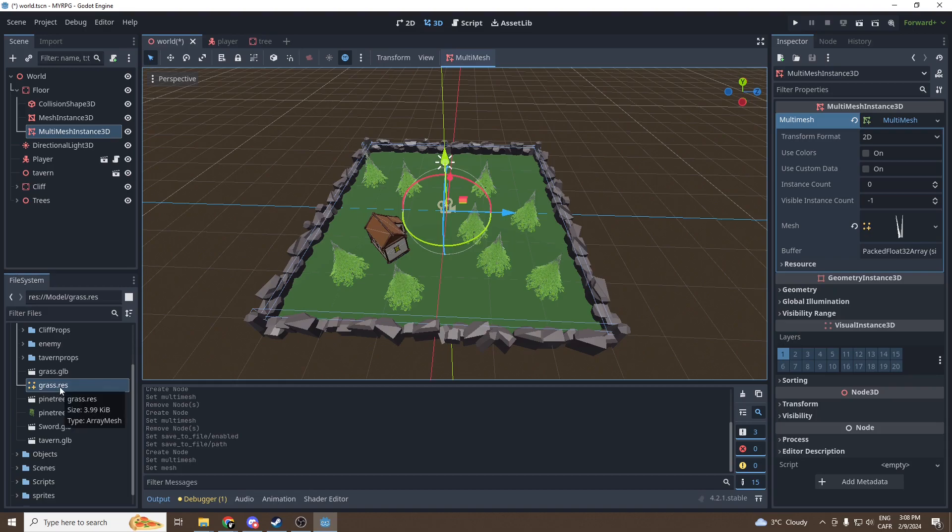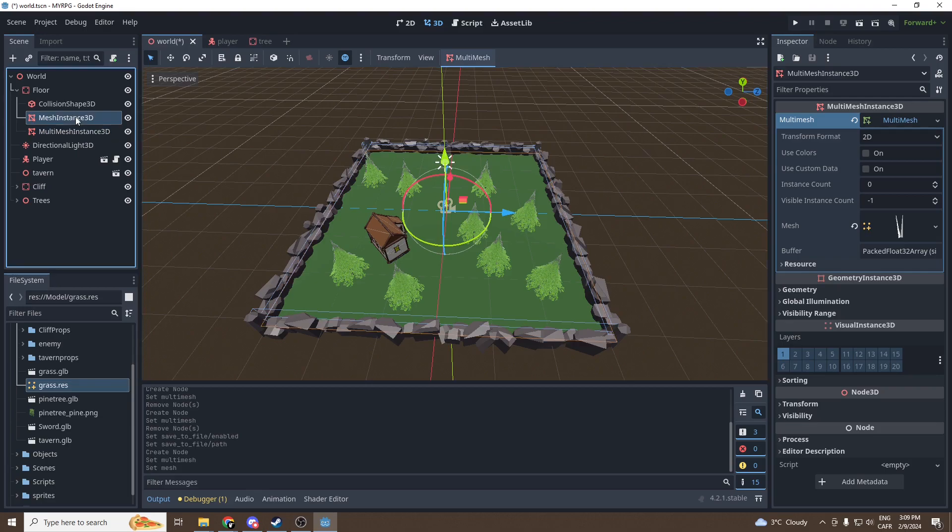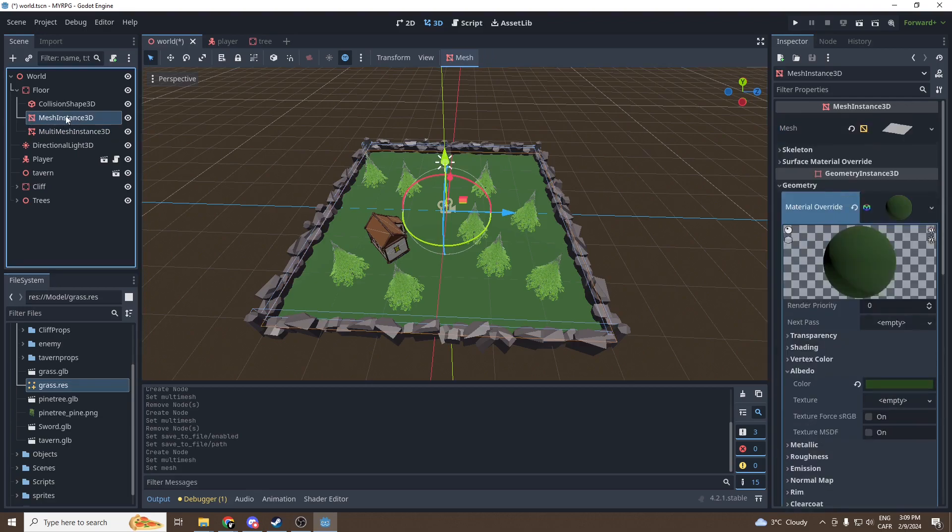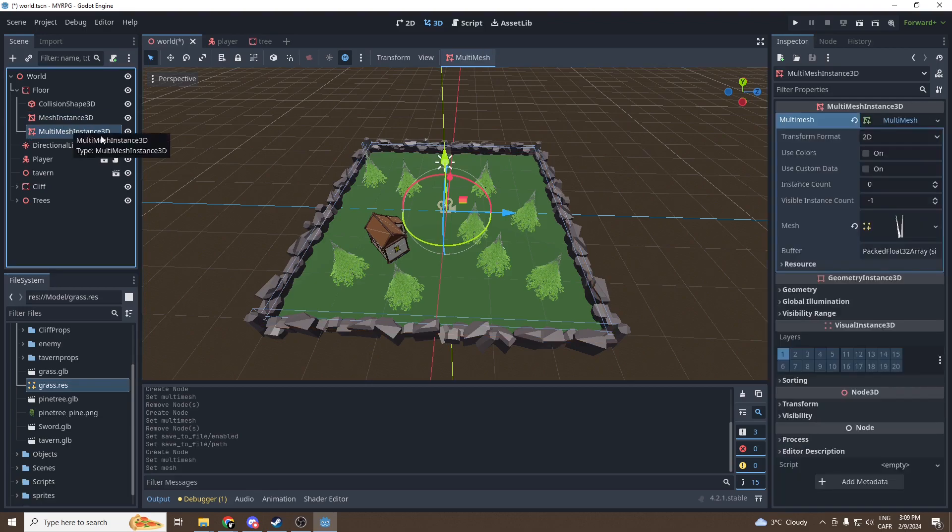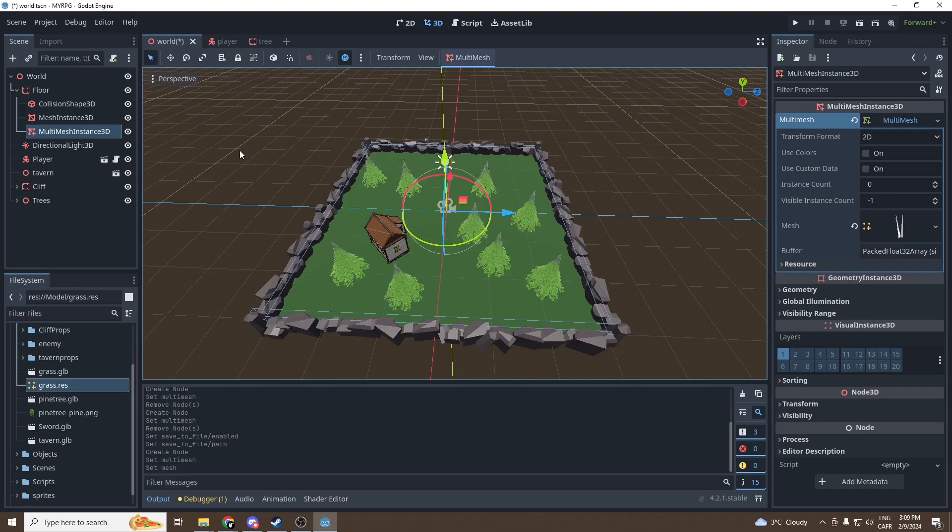Why did we do that? As you can see, the multi-mesh only accepts meshes. So we couldn't put our grass.glb because it's a model, not a mesh, and grass.res is a mesh so it works. Then why a multi-mesh instance? The multi-mesh instance is a node that will allow us to generate a lot of mesh, so a lot of mesh instances, but in a single pack. So it will send a single pack of information to our GPU, and so the CPU won't have to send multiple rendering calls.